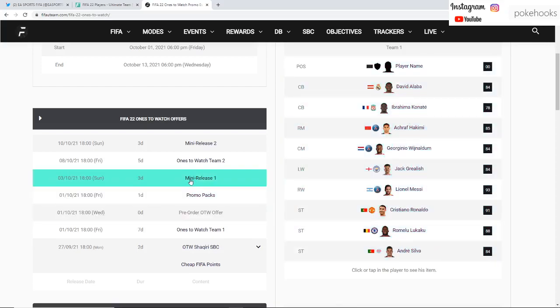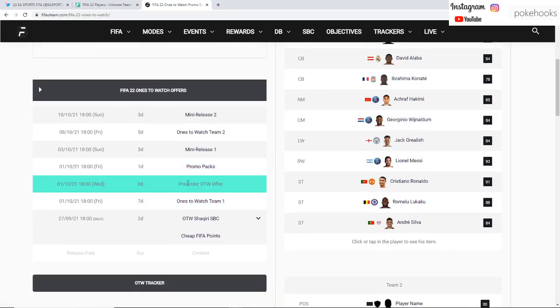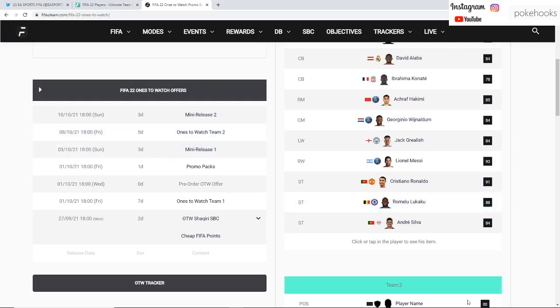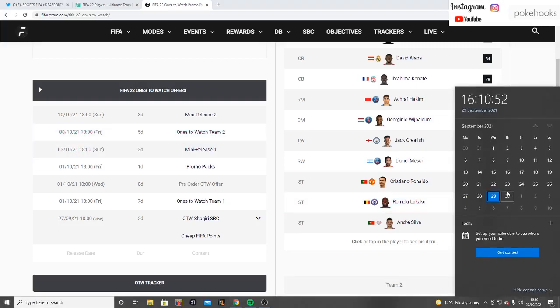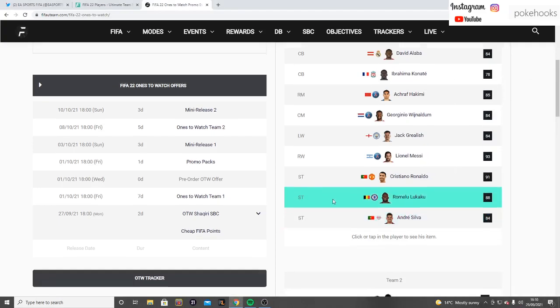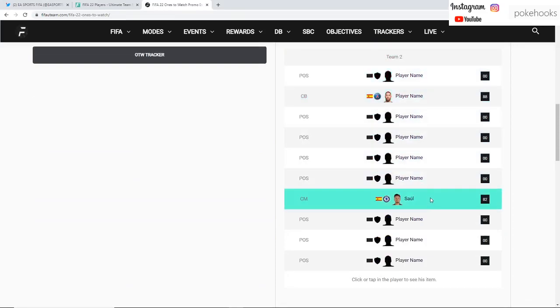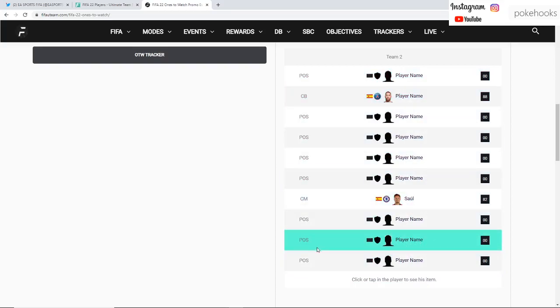You just get one player from Team 1 during the first week. However, if you want to save this Ones to Watch pack for the Ones to Watch Team 2 release, which is a week after, that will be the 8th of October. If you save this pack for a week, you'll also be able to pack players from Team 2.